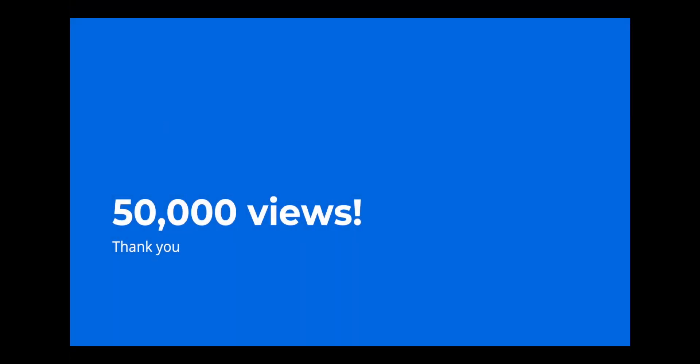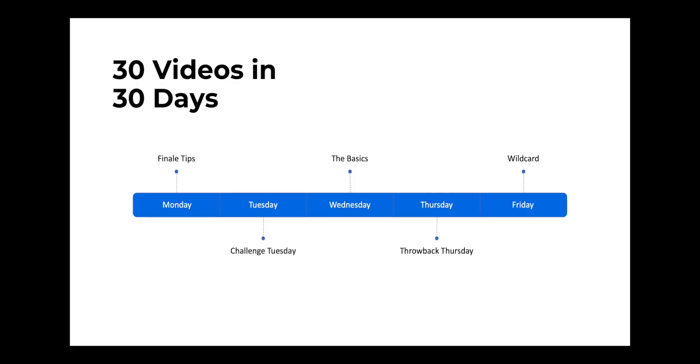We made it to 50,000 views. Thank you for that. I'm really glad that these videos are very helpful to you. To help celebrate that and to say thank you, we're doing 30 videos for the next 30 weekdays.